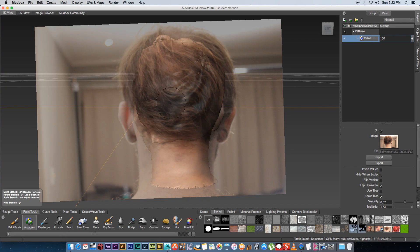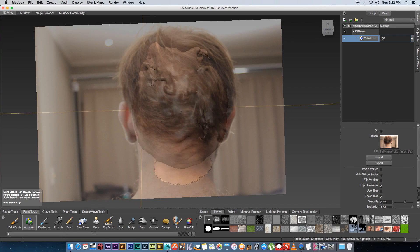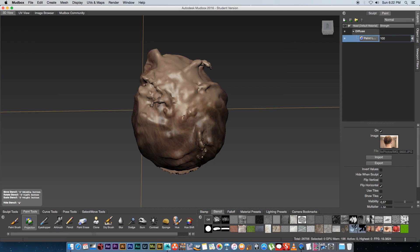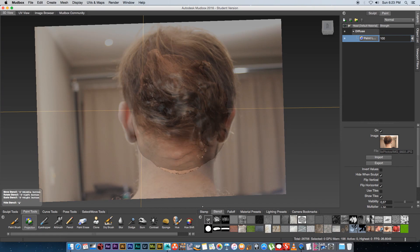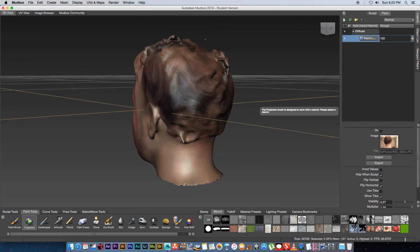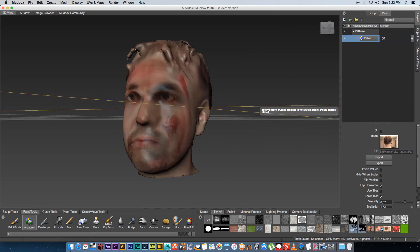I'm just going to tilt down to do the top of the head as well I'm going to use the same photo for that. Then you can go ahead and switch off your stencil and let's see what we have.